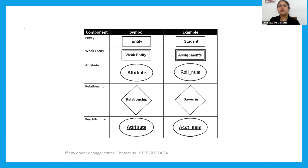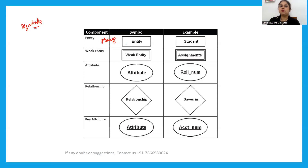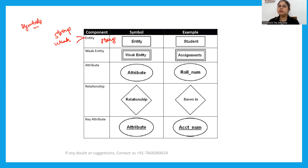Now let us quickly see what symbols are used while making an entity relationship diagram. When we say entity, it is represented by a rectangle — specifically a strong entity is denoted by a single rectangle. Entity is of two types: one is strong and one is weak. A single rectangle represents a strong entity.